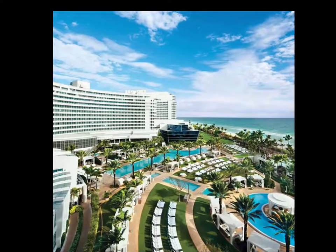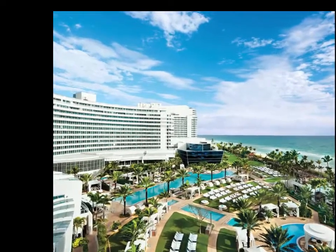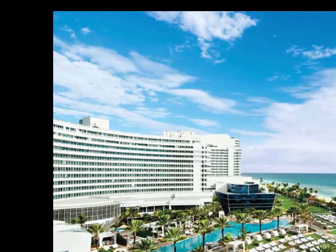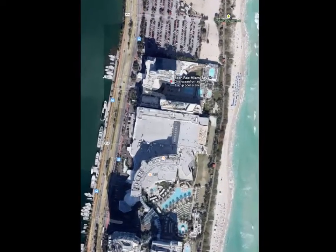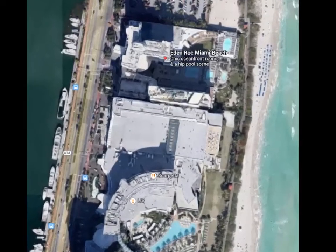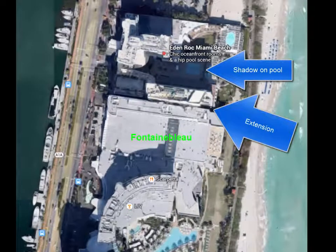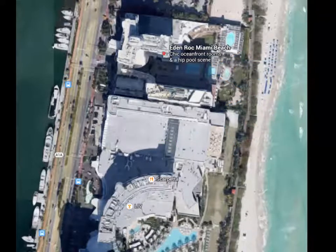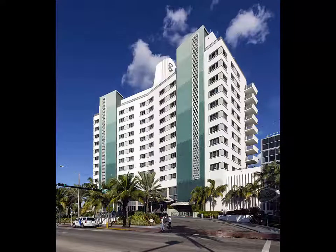The Fountain Blue Hotel proposed building this extension to the hotel, and the Eden Rock got upset because the way the sun passes through the sky, this extension right here would cast a shadow on the Eden Rock's pool. You can see that shadow being cast in a current Google Maps image. People do not want to sunbathe at a pool that is overshadowed — maybe they would go to the beach instead — and the Eden Rock would lose revenue from potential customers.